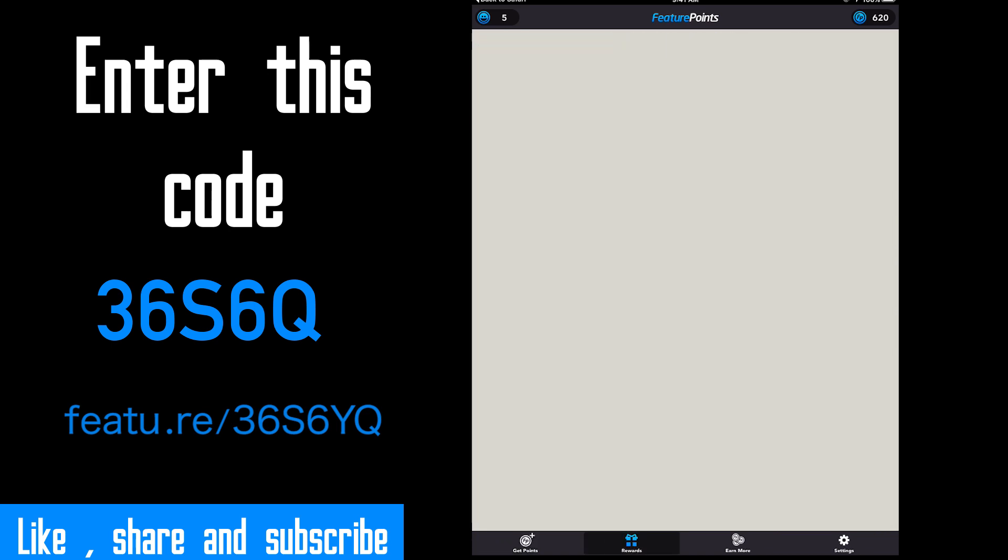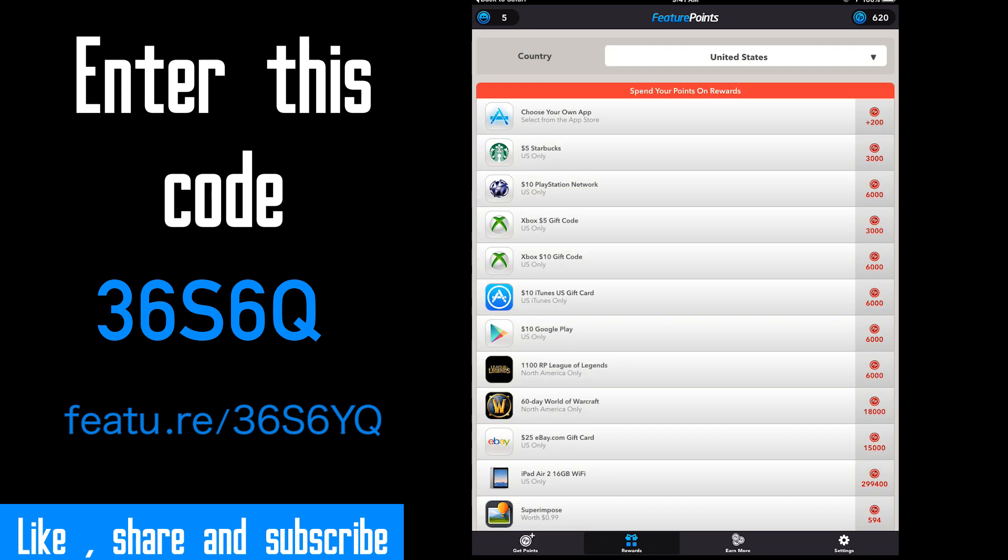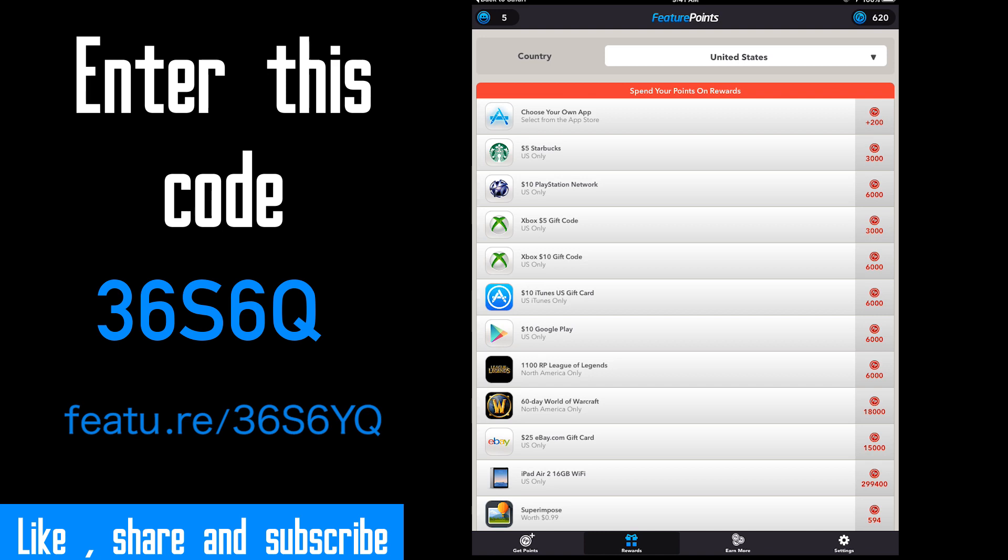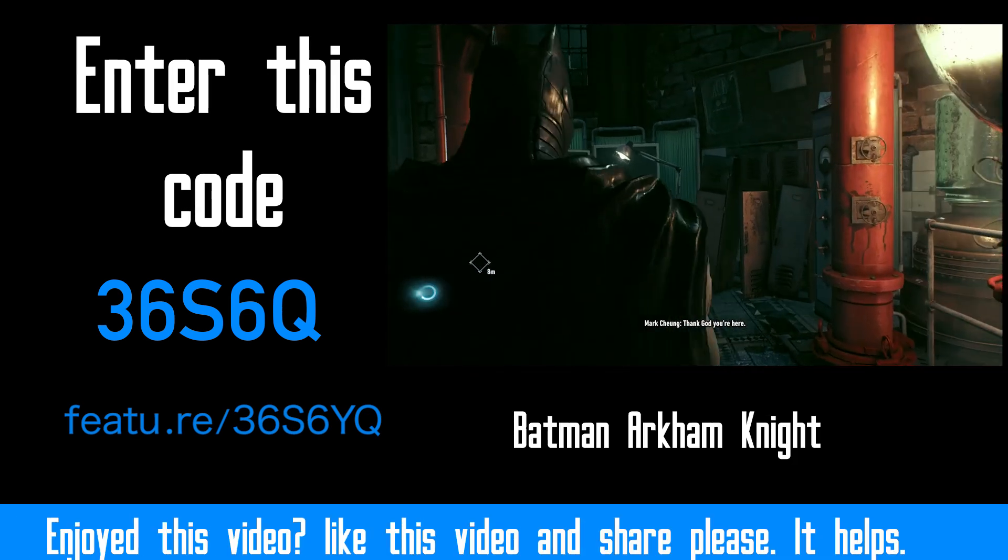Like I said before, hope you guys enjoyed. Comment, subscribe, and hit that like button. Thank you.